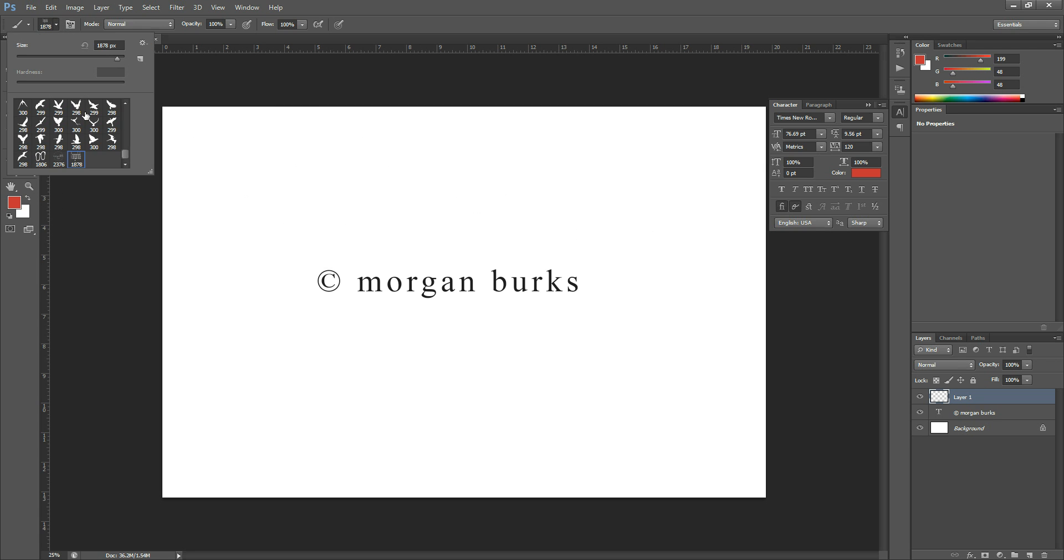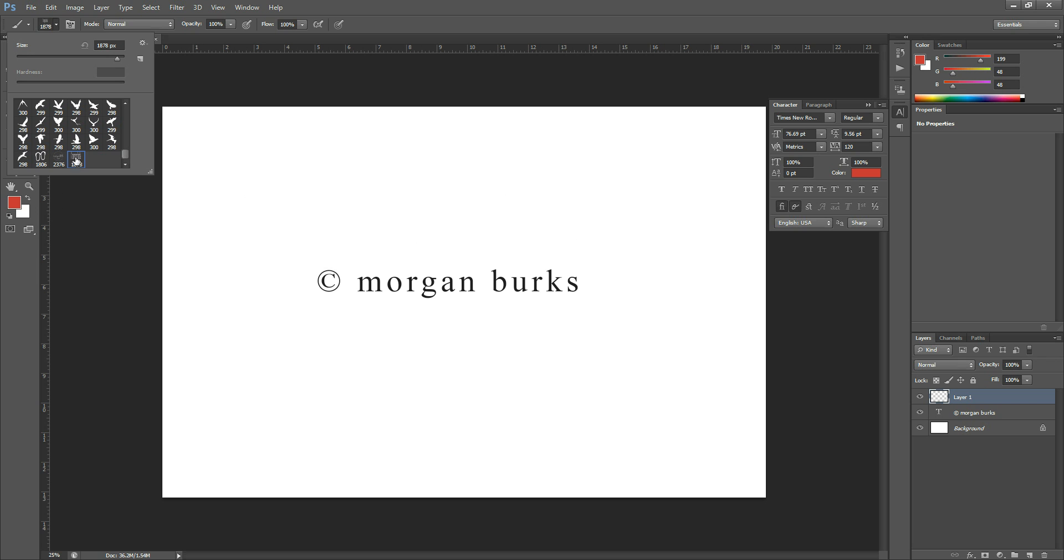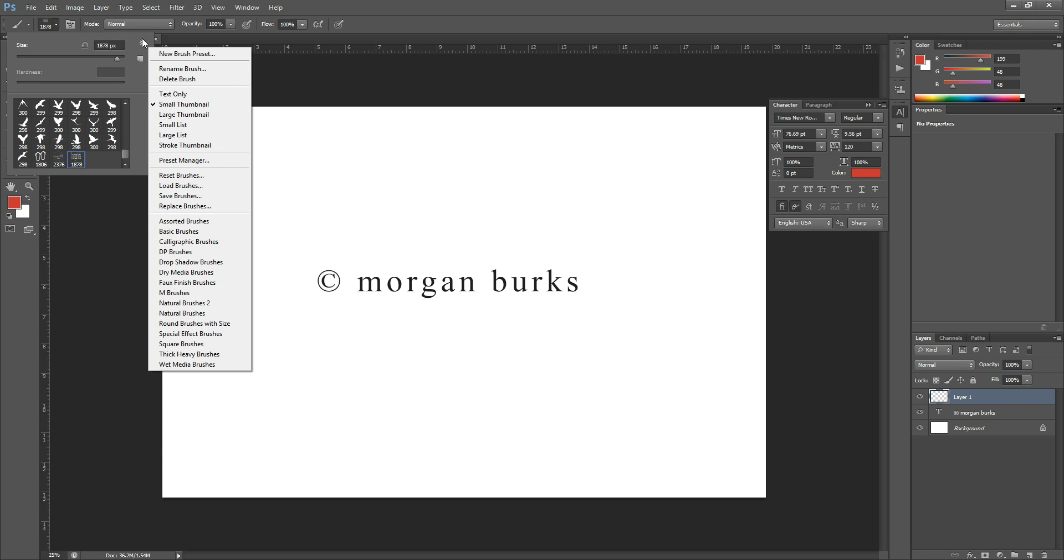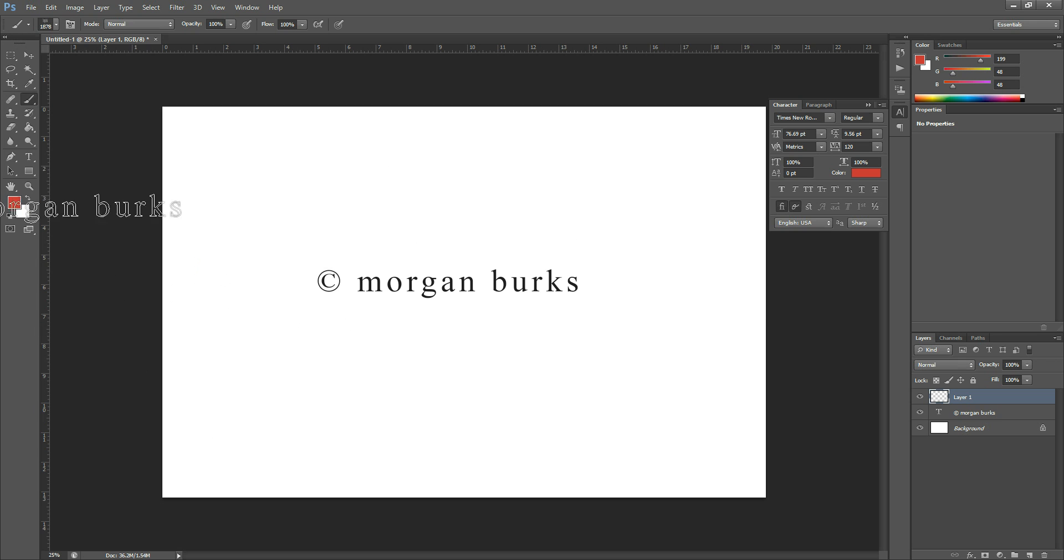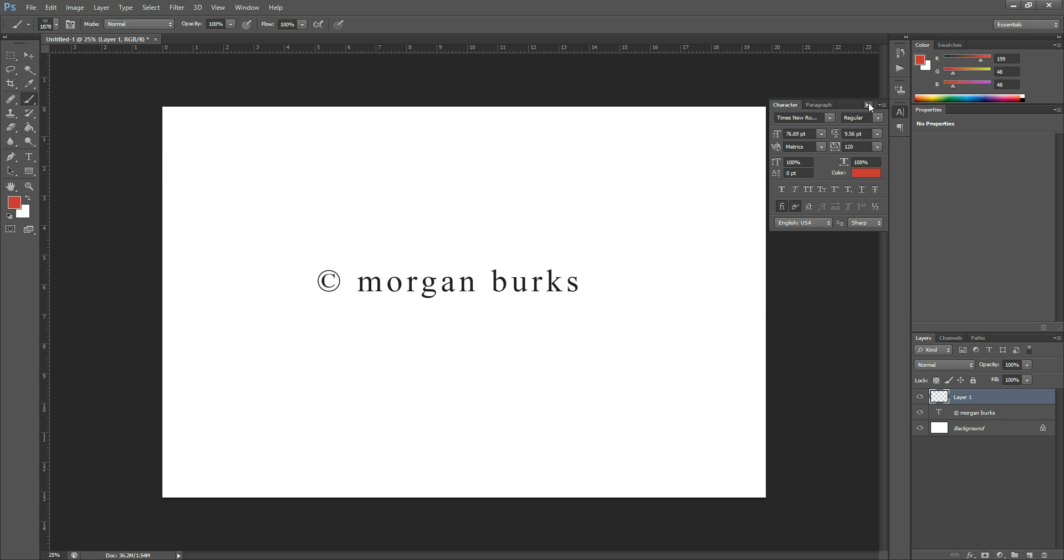Once you have done that, you'll want to make sure it's selected. Click this little gear up here and hit Save Brushes. Then save it to a place you can remember later. That way if Photoshop closes accidentally on you, you don't lose your brush. You have it saved somewhere.